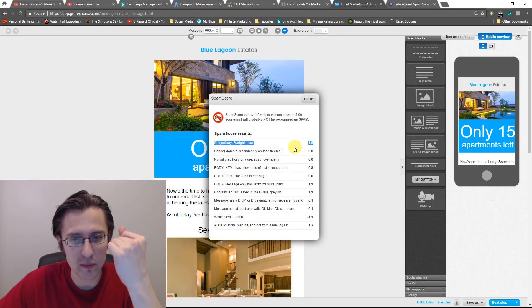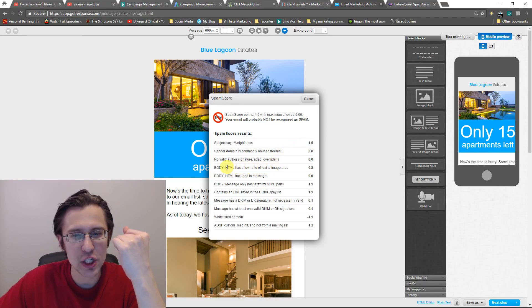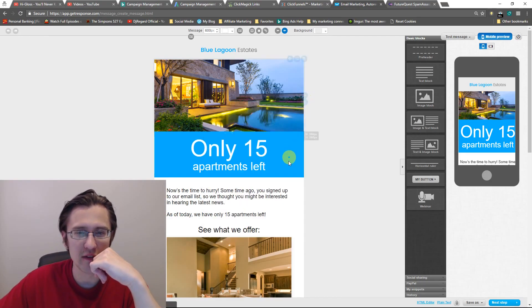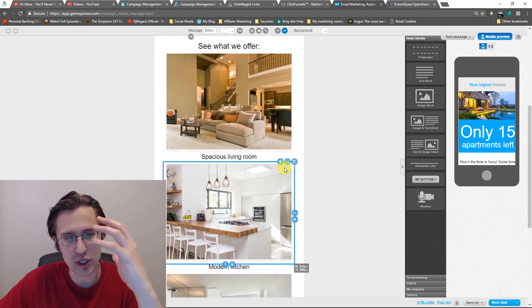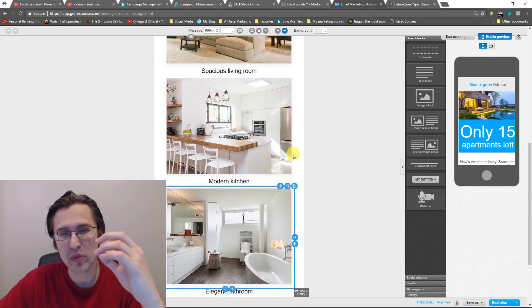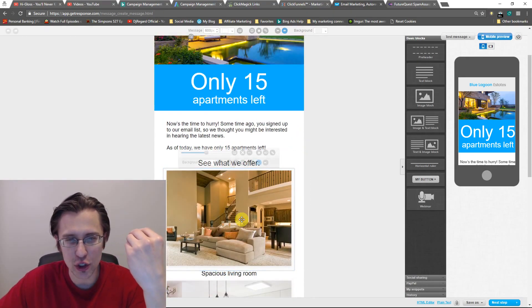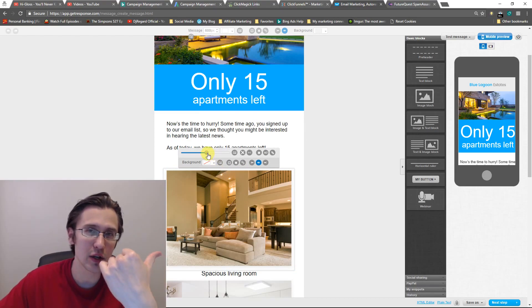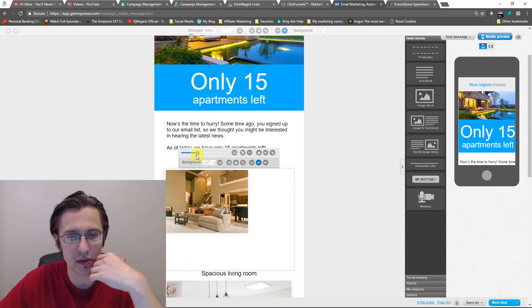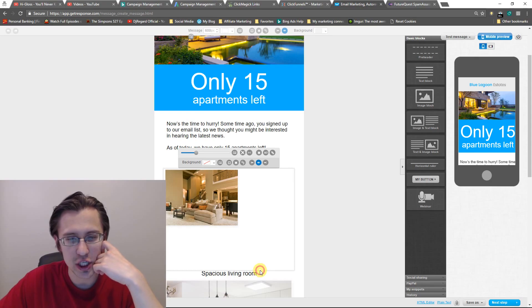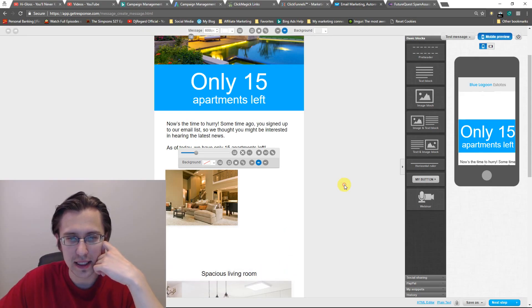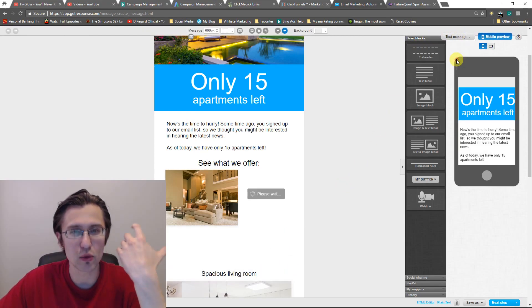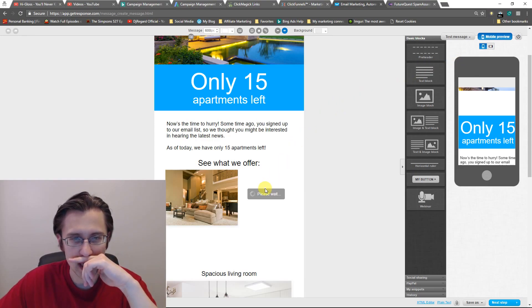HTML has a low ratio of text to image. So you have way more pictures than text. It looks spammy. So we should probably either make the picture smaller as we saw in this video where we looked at some of the common features, like this and then scale it, change the size up. Or we can just add more text to make up for it.